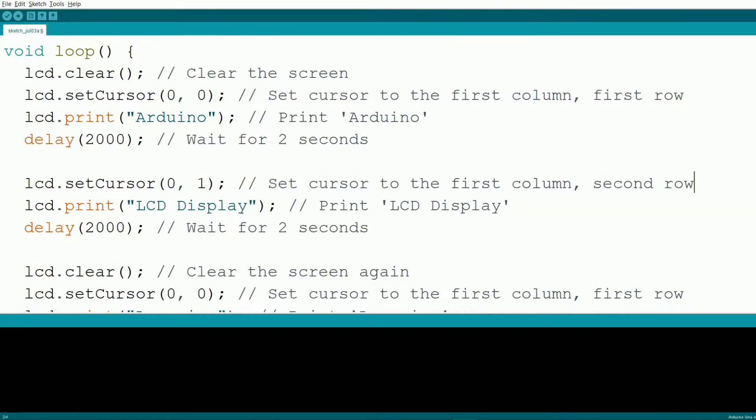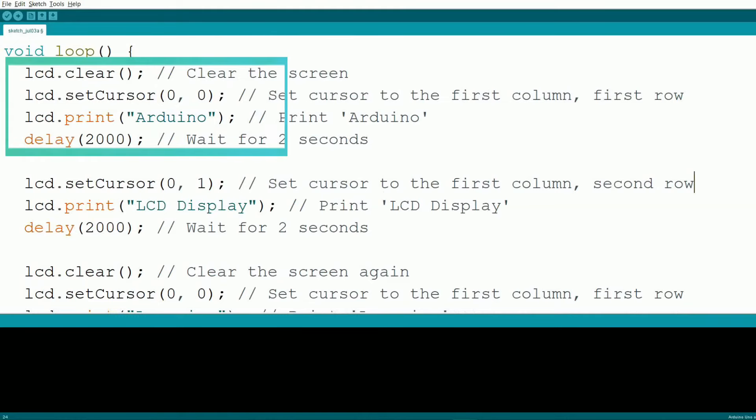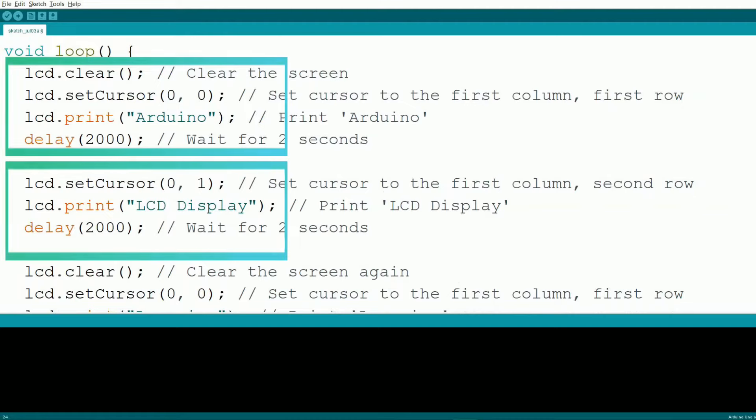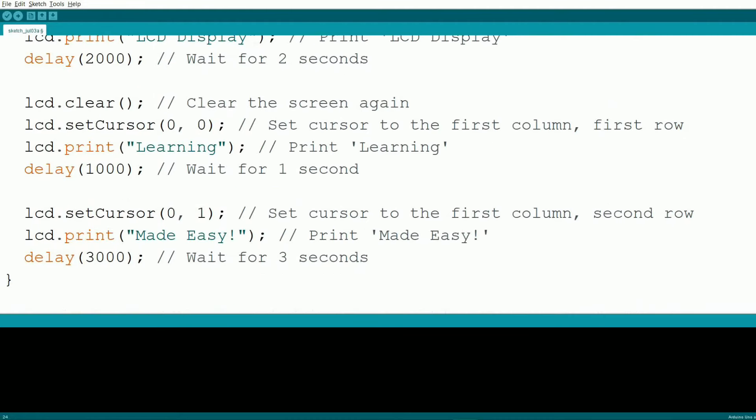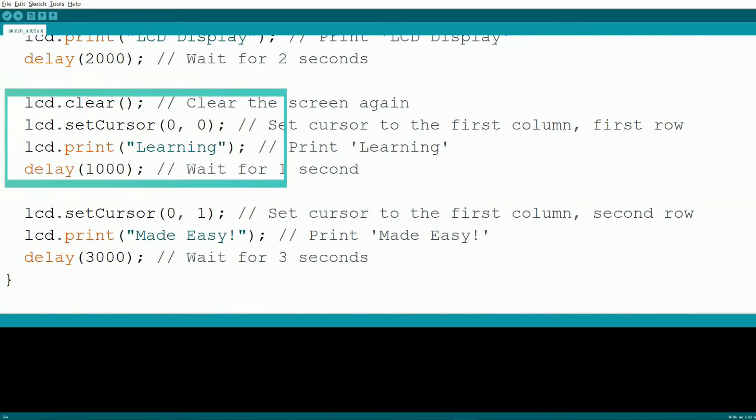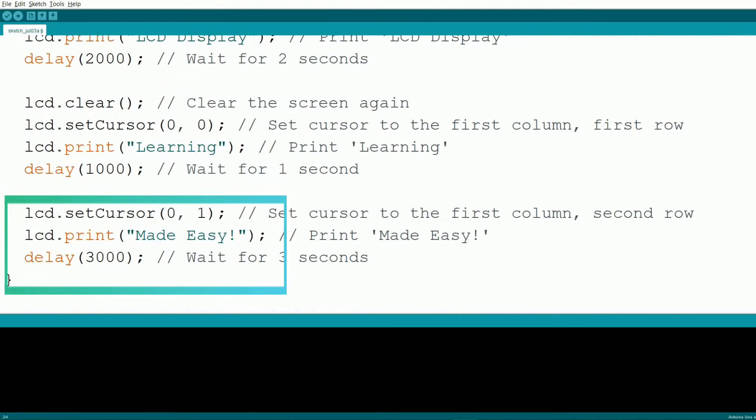In this updated loop function, we display Arduino on the first line, wait for two seconds, then display LCD display on the second line and wait for another two seconds. After clearing the screen, we display learning on the first line, wait for one second, and then made easy on the second line, waiting for three seconds before the loop repeats.